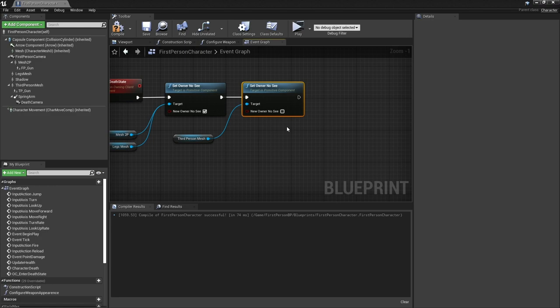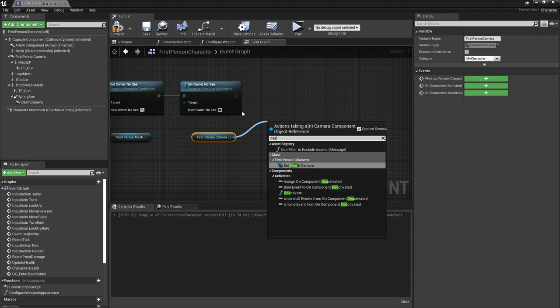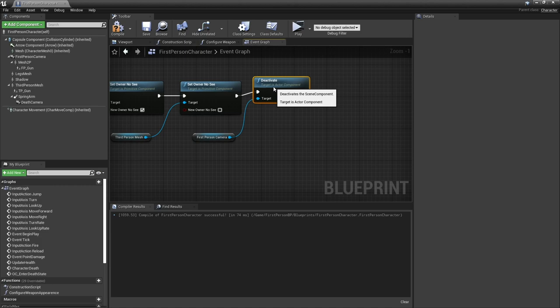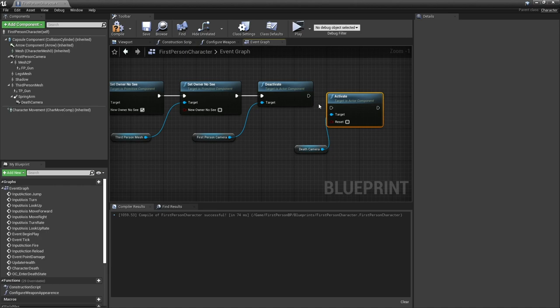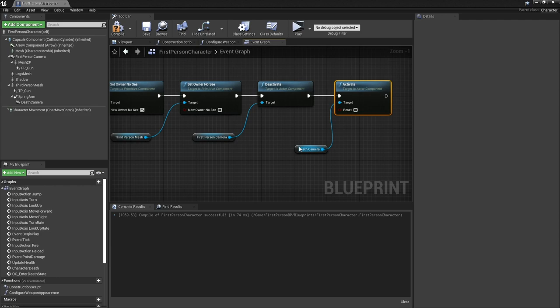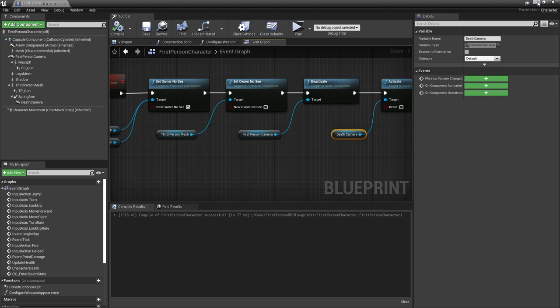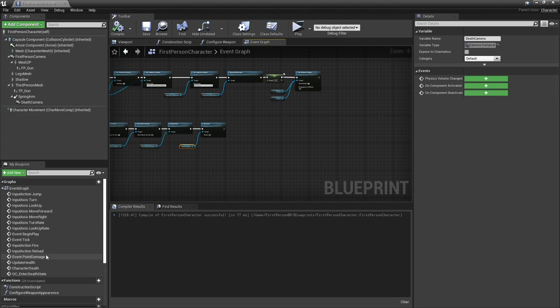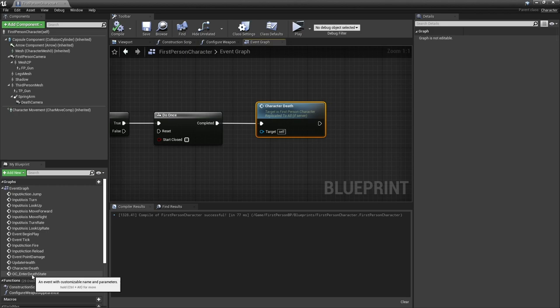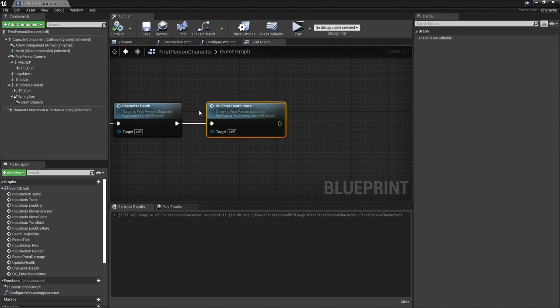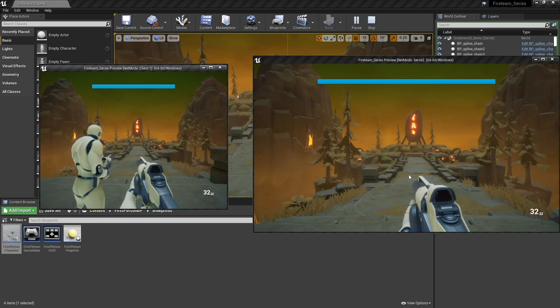We then want to change cameras. To do that we take out our first person camera, the one we currently have active, and click to deactivate. We then want to tell our other camera, our death camera, to activate. After the point damage is done its character death, we're going to drag in our OC enter death state. Let's give that a test and see how that plays out.